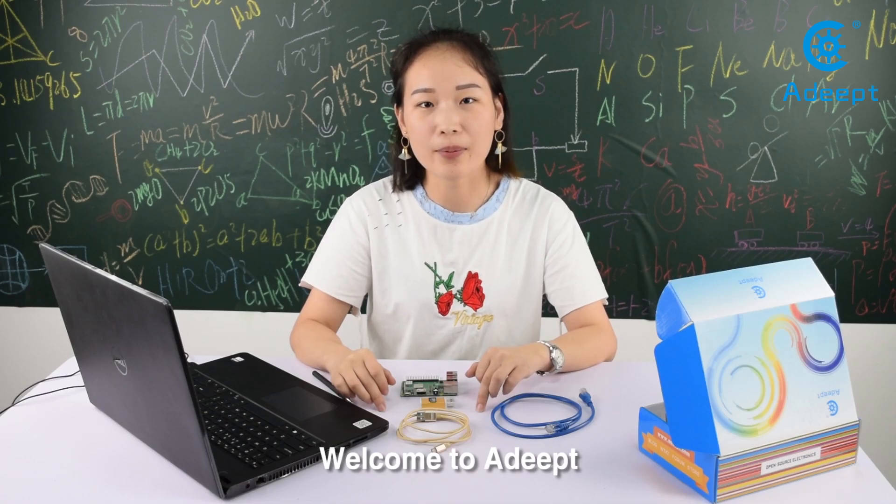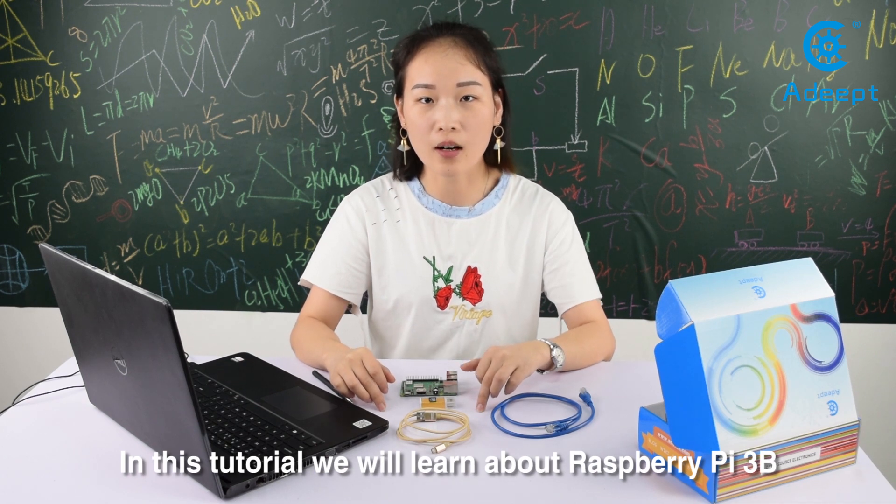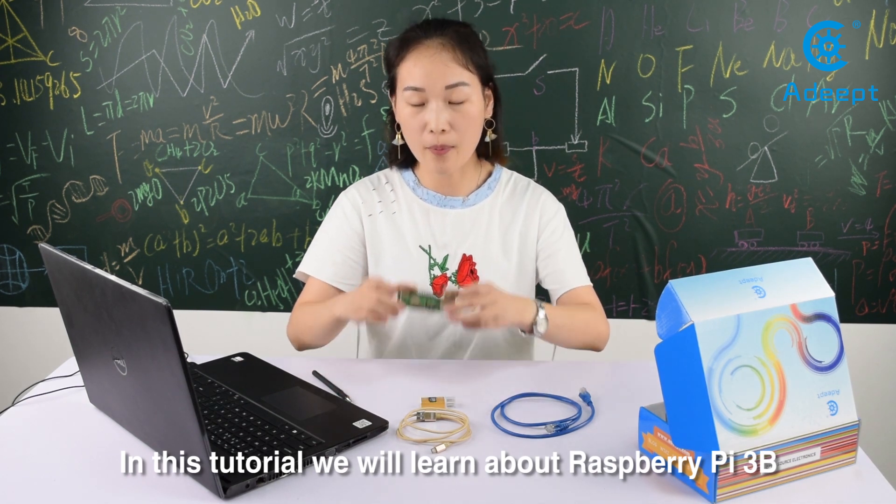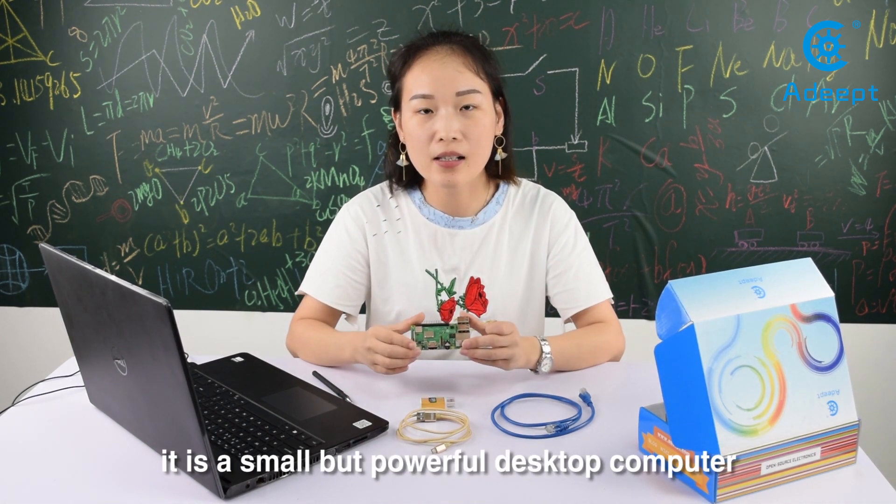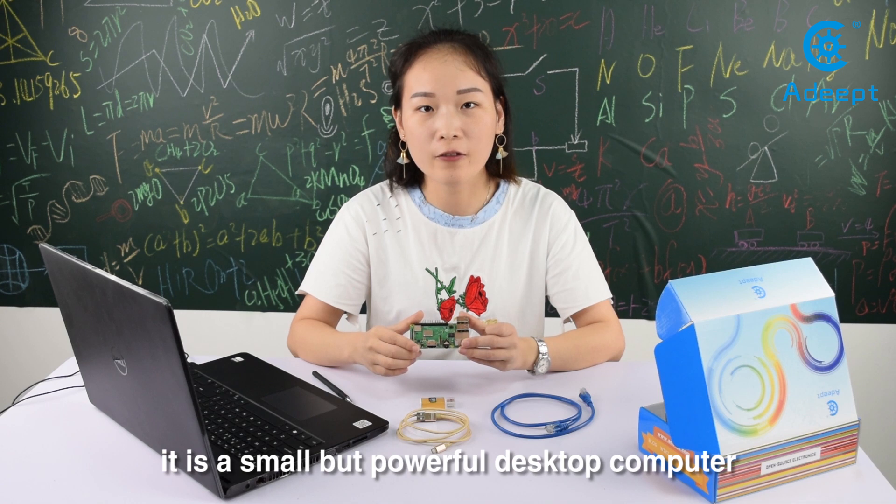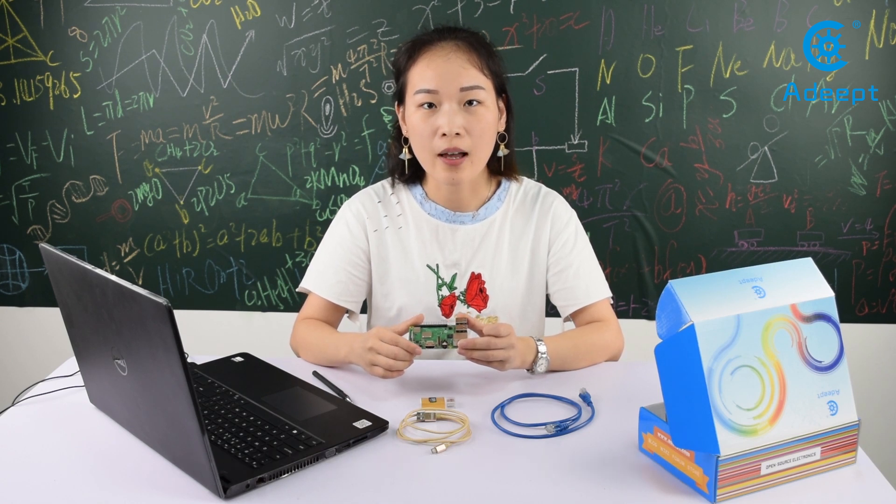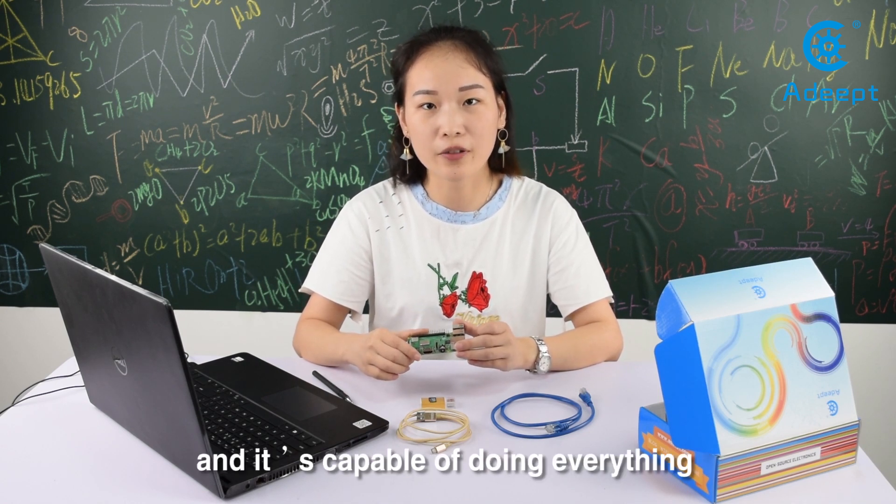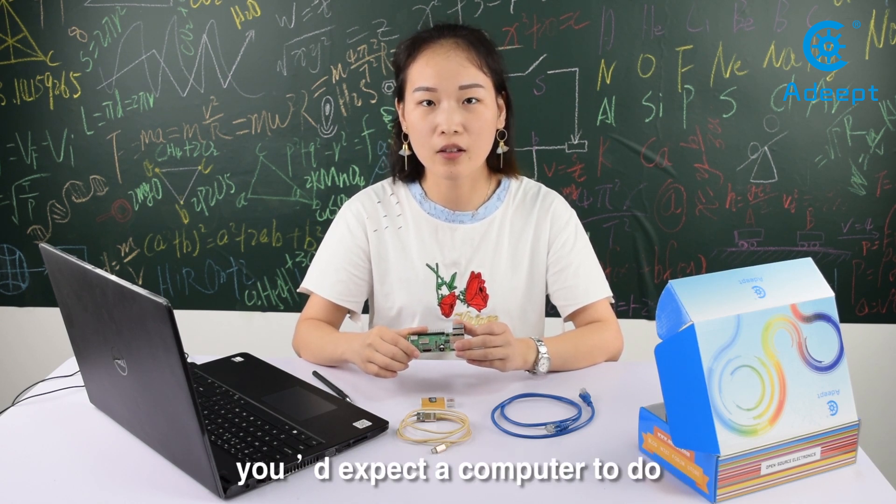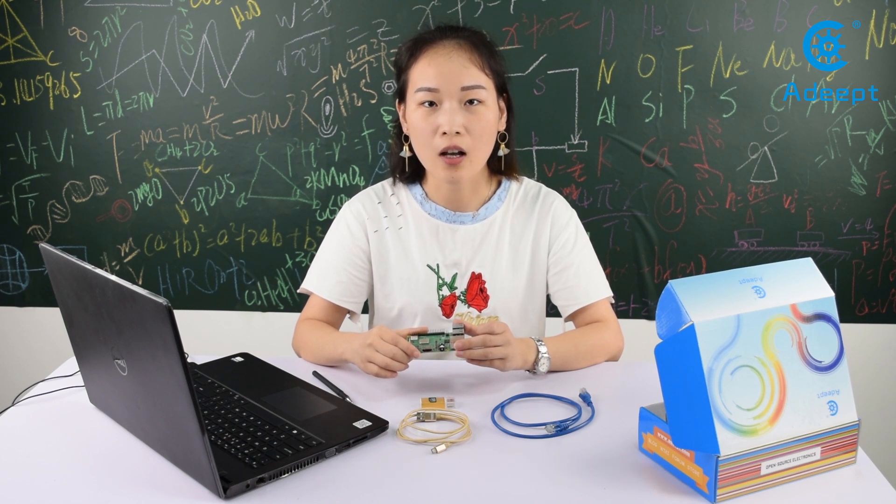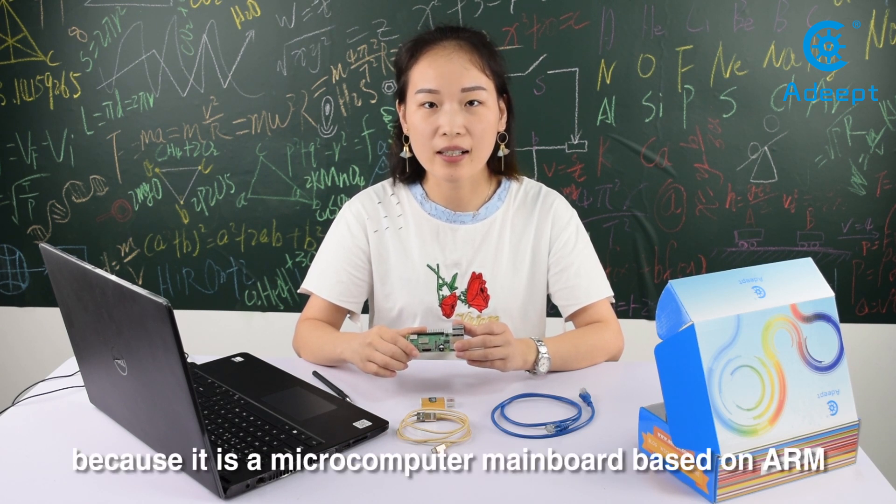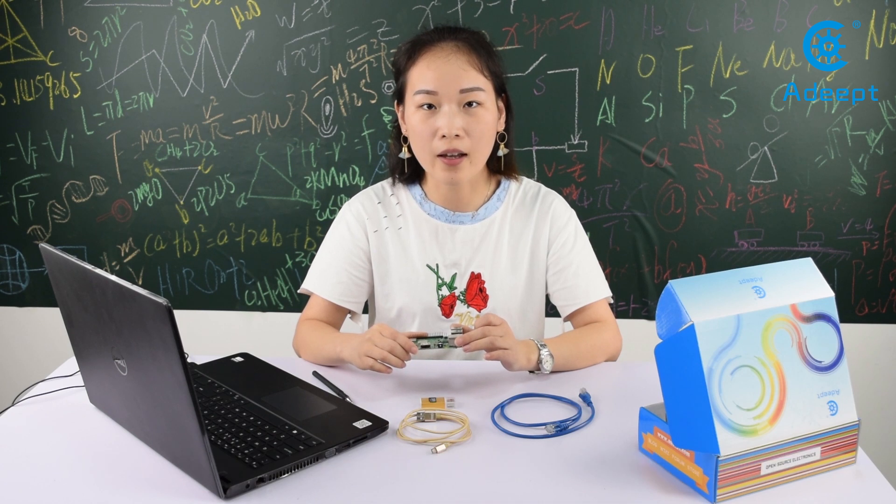Welcome to Adeept. In this tutorial, we learn about Raspberry Pi 3B. It's a small but powerful desktop computer, capable of doing everything you expect a computer to do. It's a microcomputer memory board based on ARM.